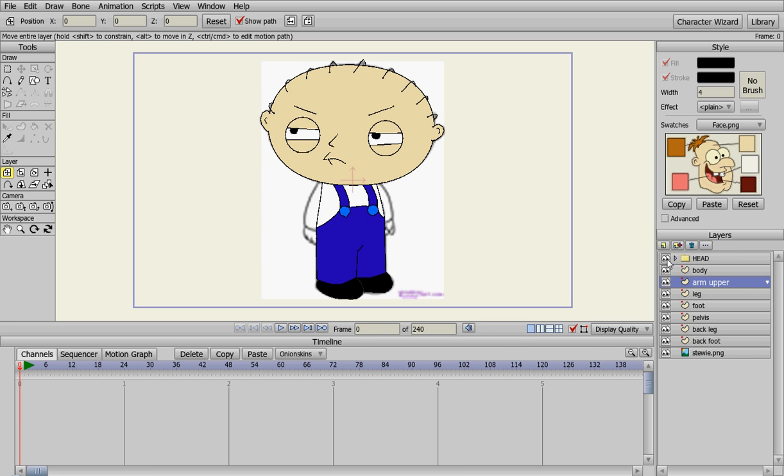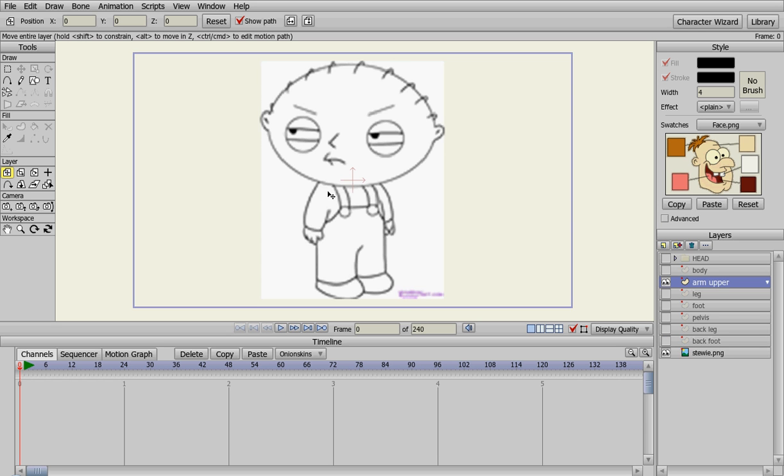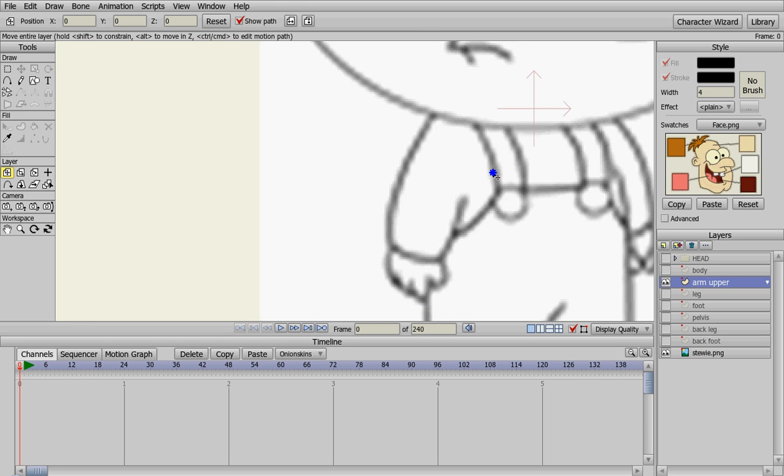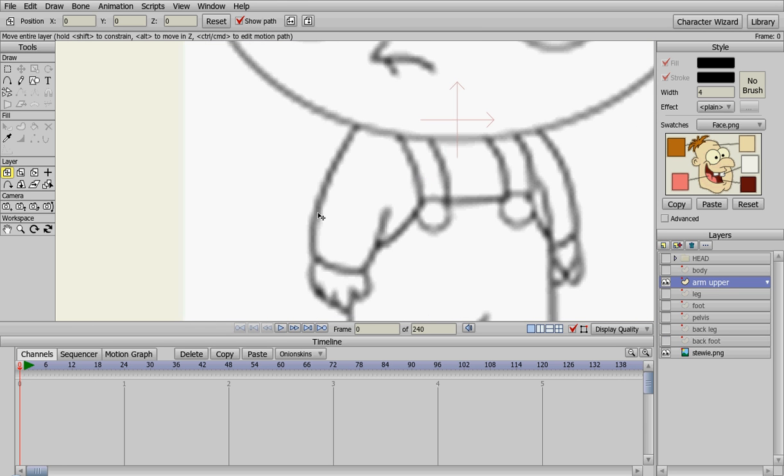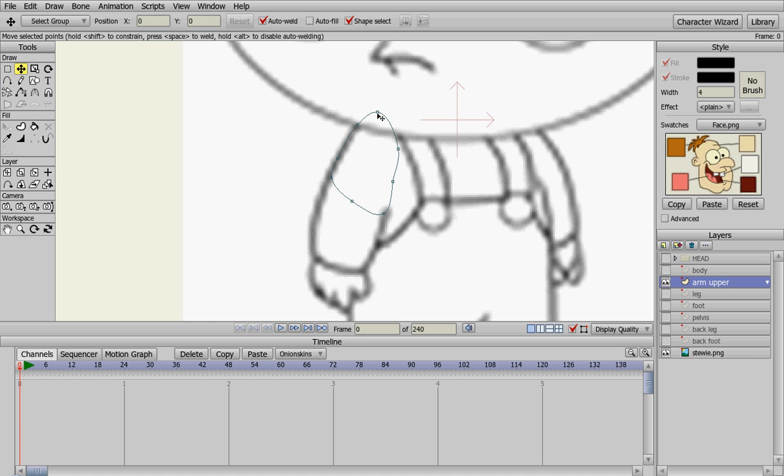Now let's turn everything else off except for our background here. Stewie's arms are pretty short, so we're going to have to make his upper arm pretty short. We're going to start by adding some points here to where his elbow might be. I'm going to turn these around a little bit.